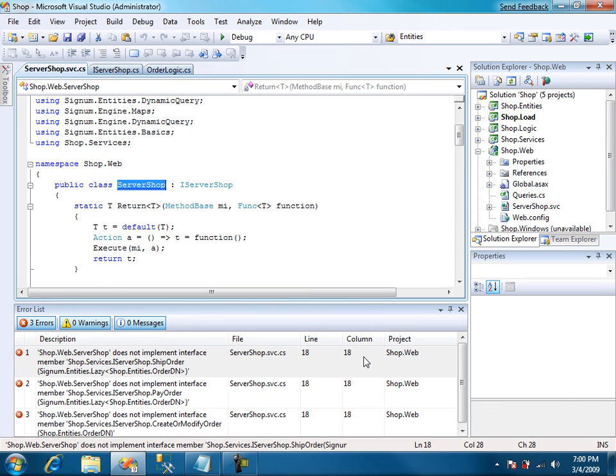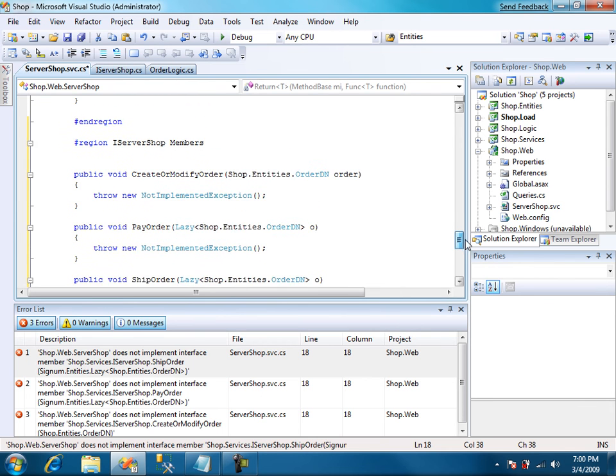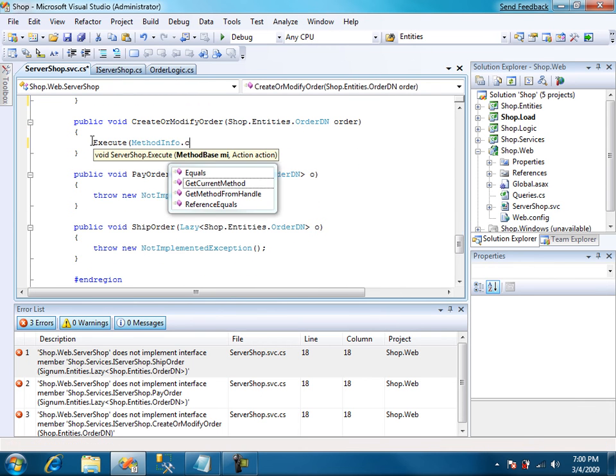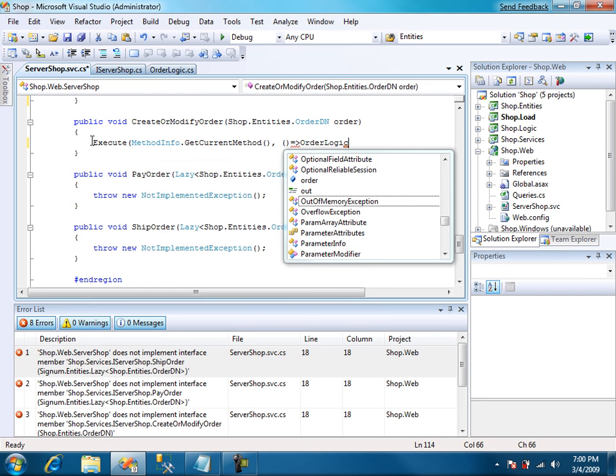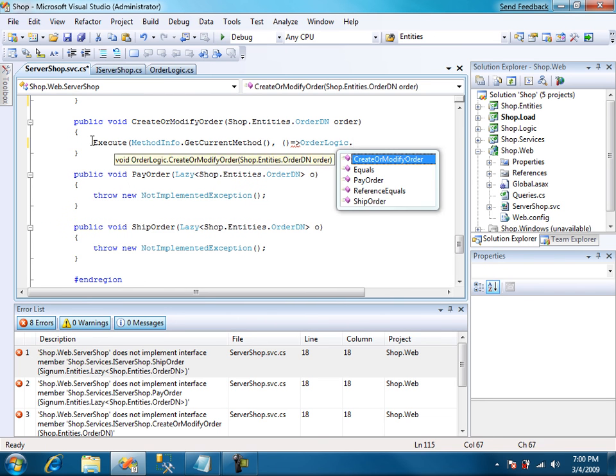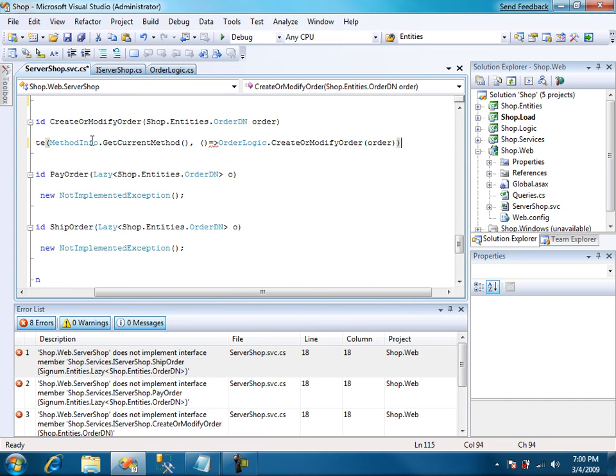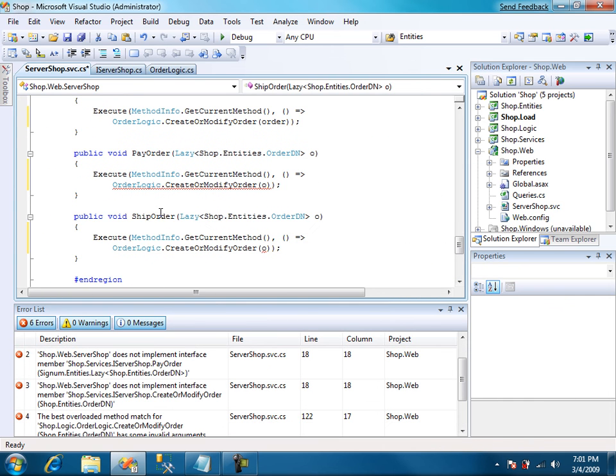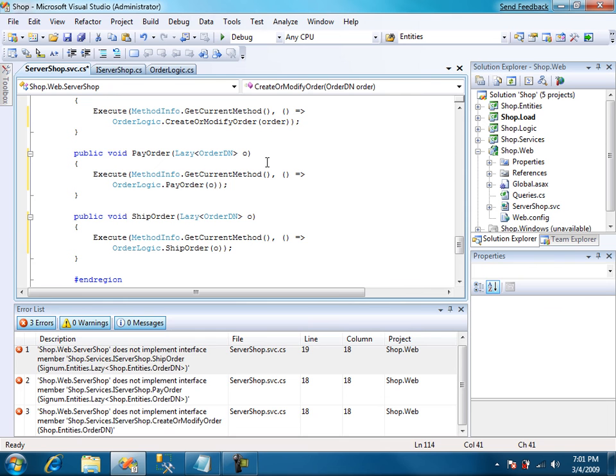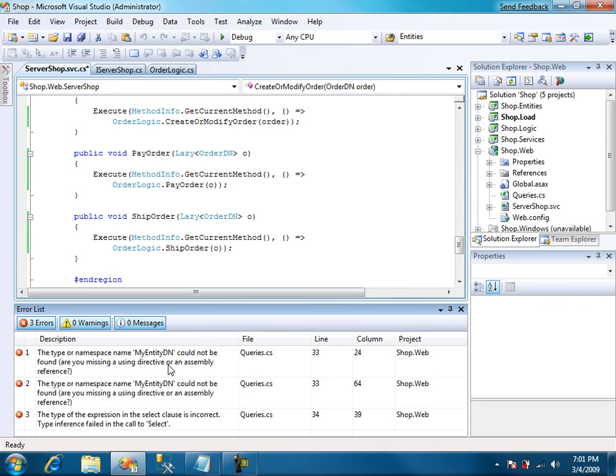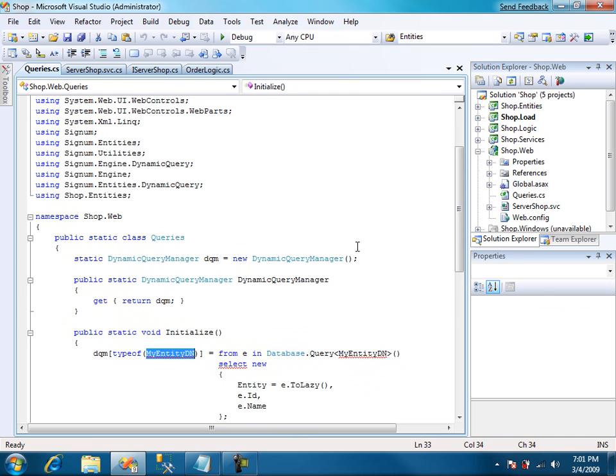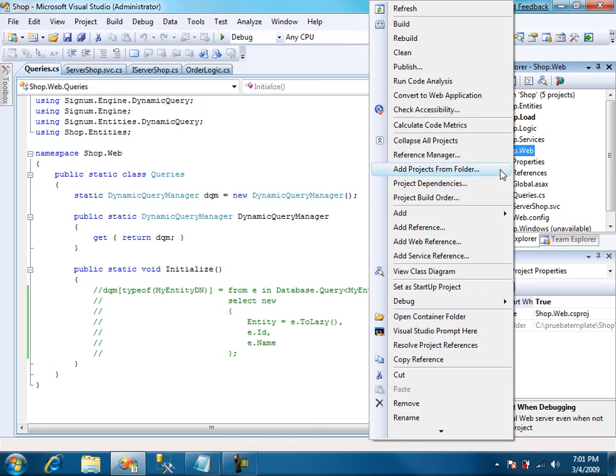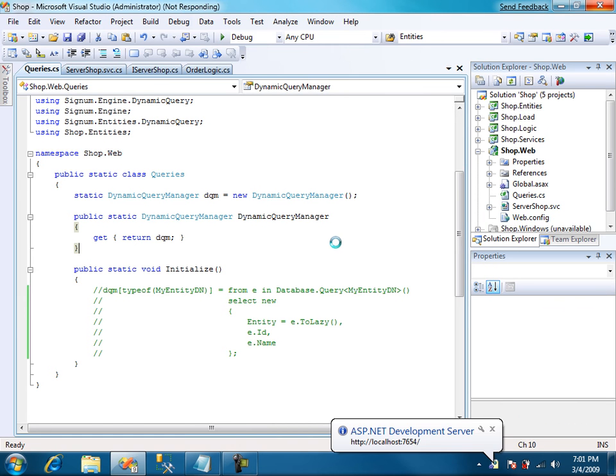We load SOAP web and let's just implement the interface. We use execute method info get current method and use a lambda calling the logic method. We copy this for ship order and pay order. And let's see if it works now. We have a problem with our example query. Let's just comment this out and we'll see next tutorial. We make SOAP web our startup project and let's see if it works.